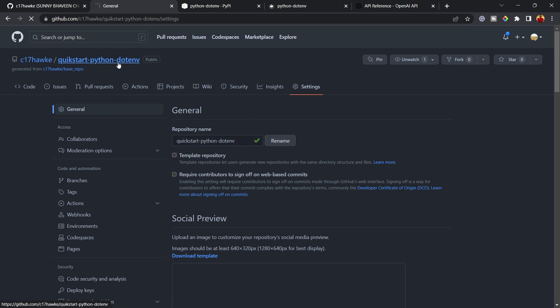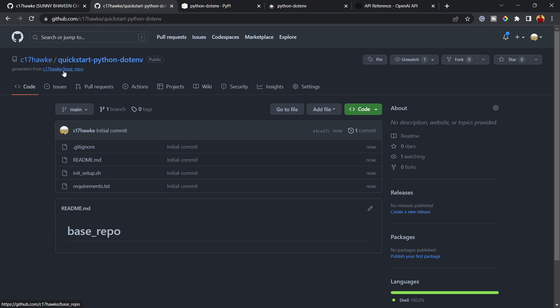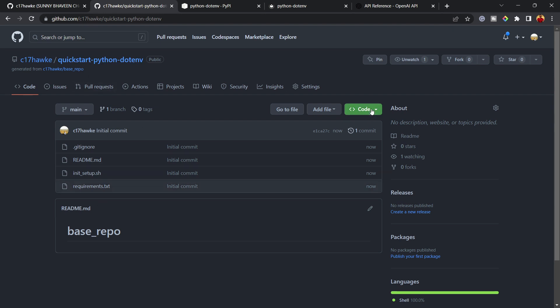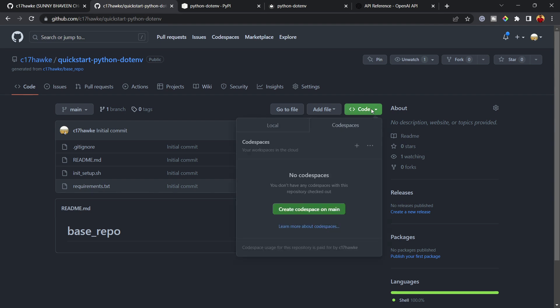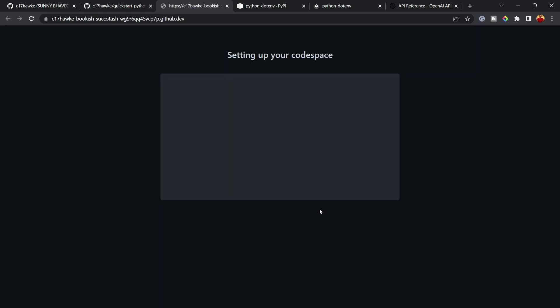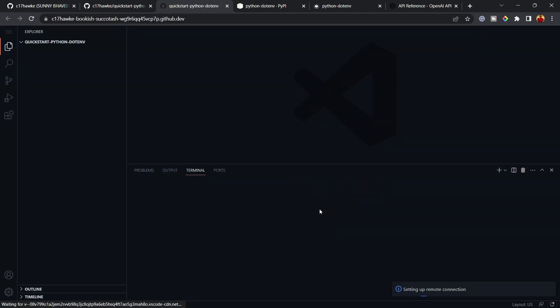After renaming, you can see the repository was generated from the template. Now you have two options: you can either clone the repository to your local machine, or you can use GitHub Codespaces. Click 'Create Codespace on main' — Codespace is an environment provided by GitHub itself.